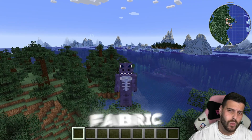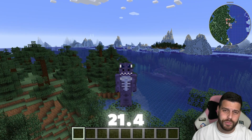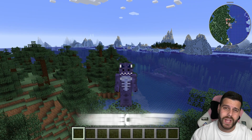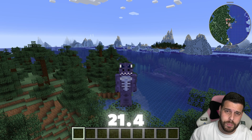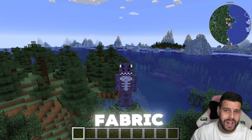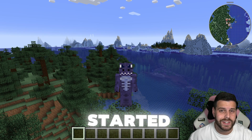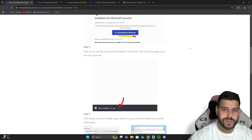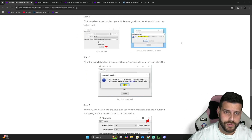You're going to learn how to install Fabric 1.21.4 as well as how to add mods to Minecraft 1.21.4 using Fabric. Let's go ahead and get started with this tutorial. The first step is to download Fabric.